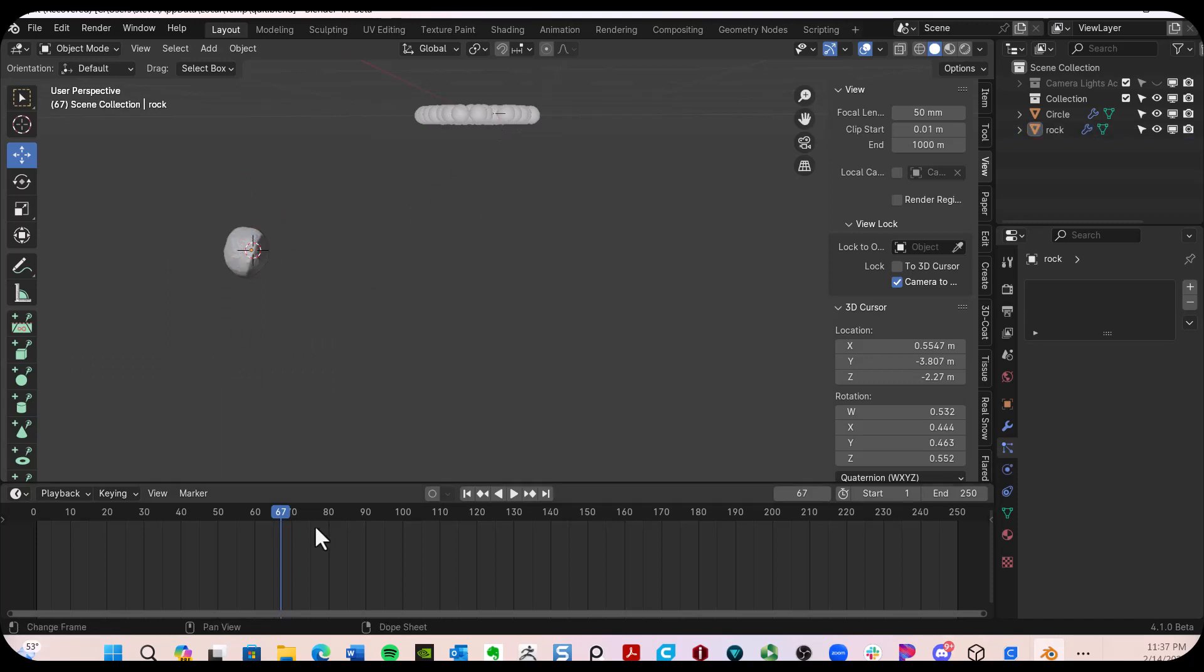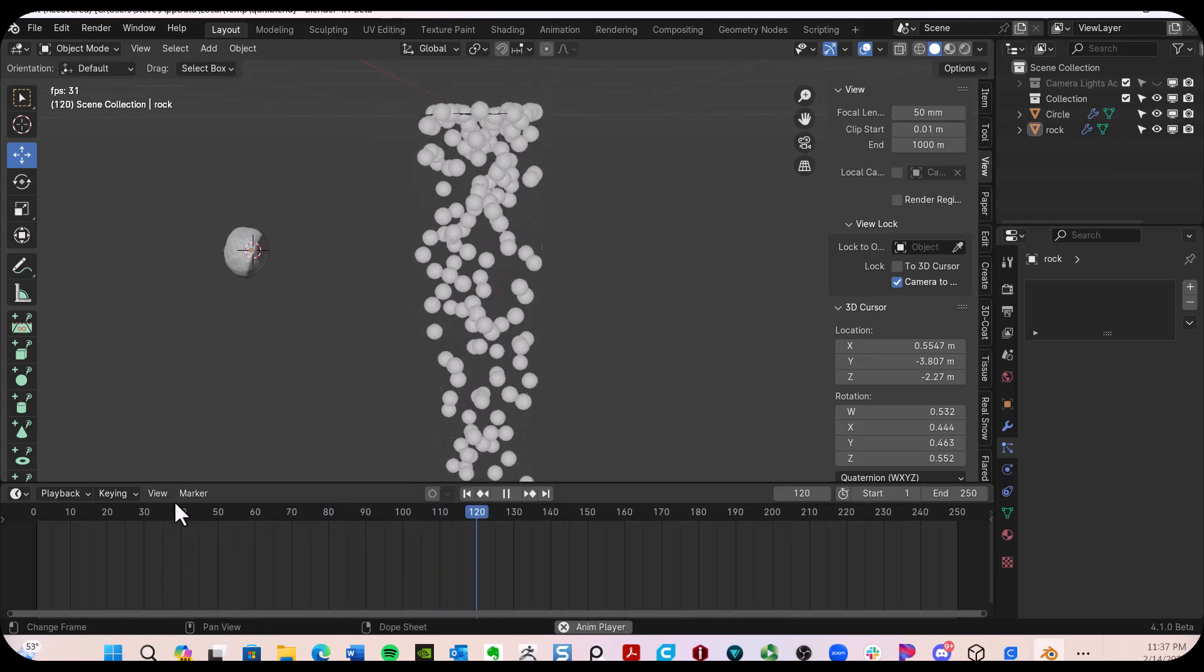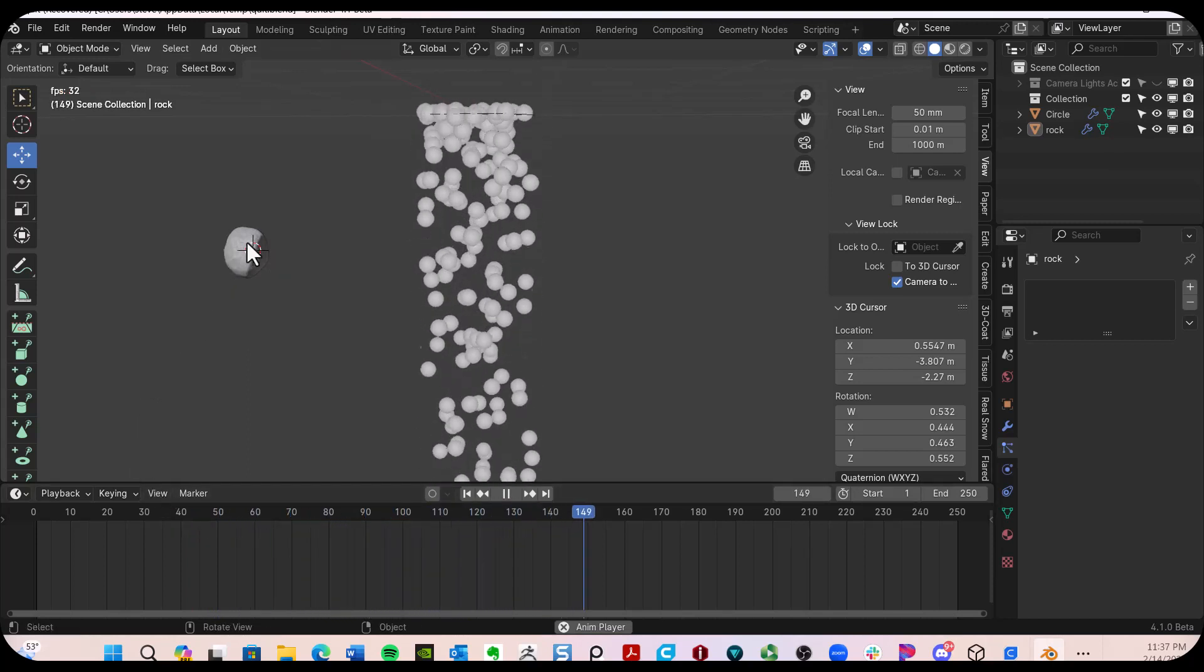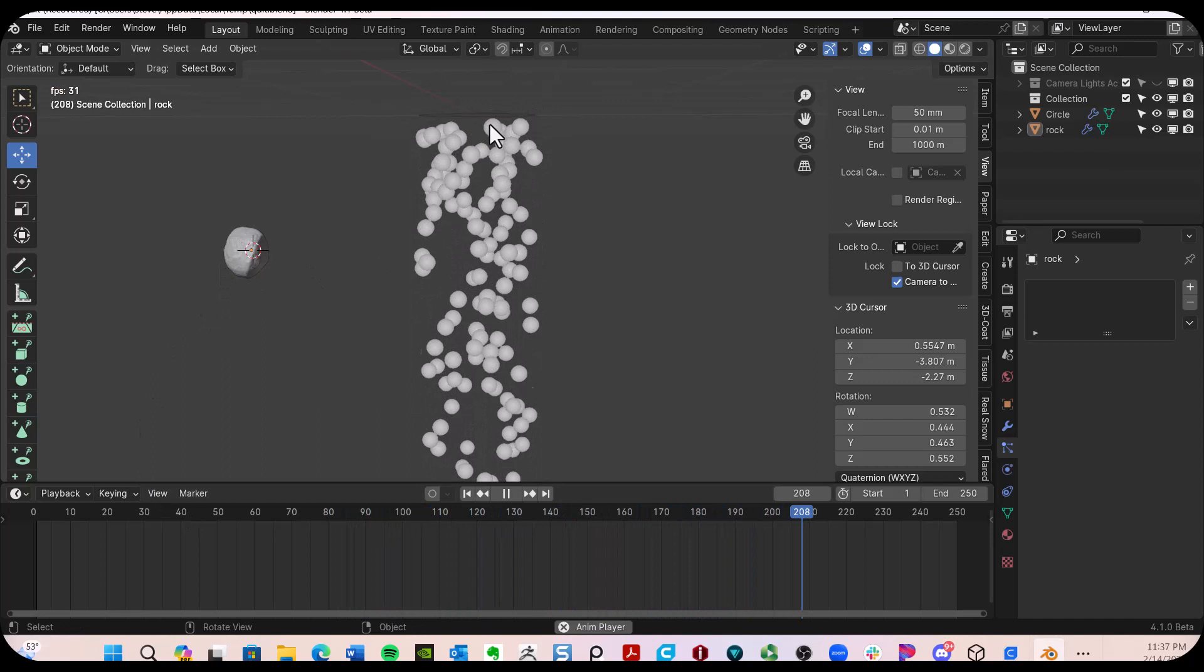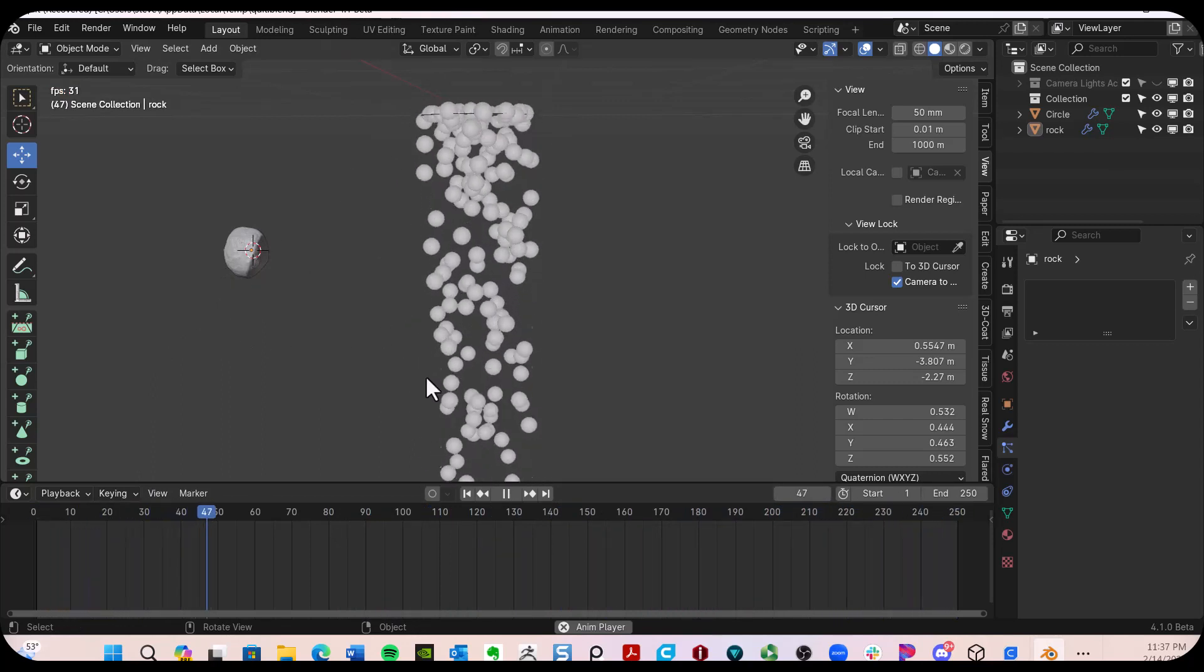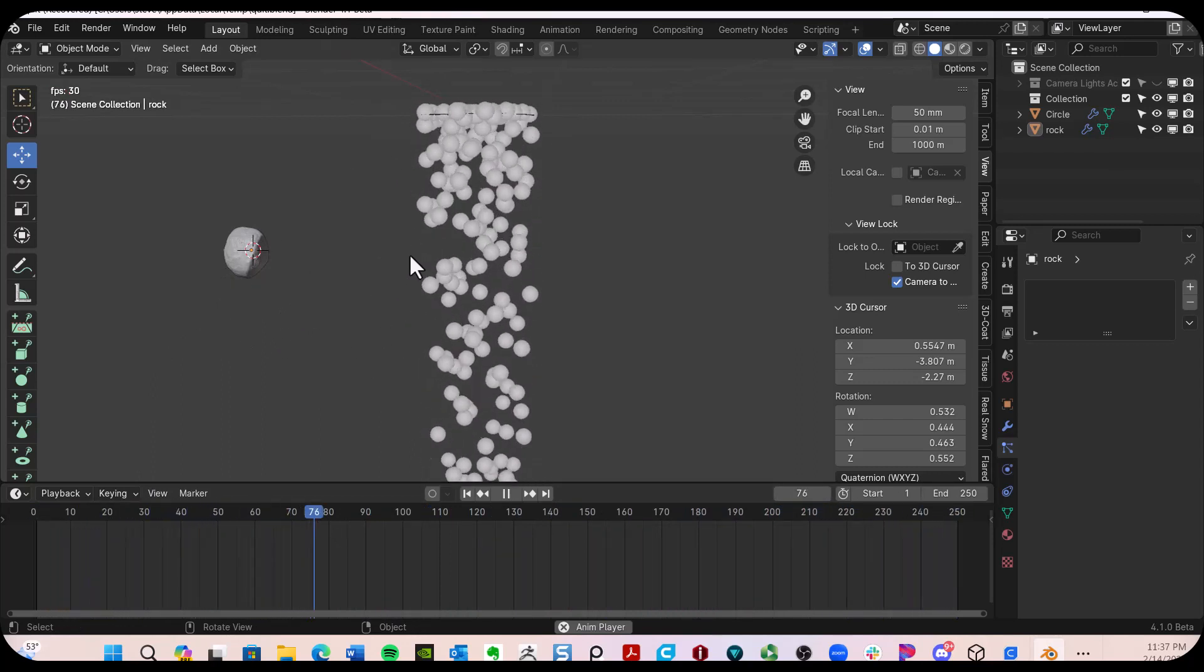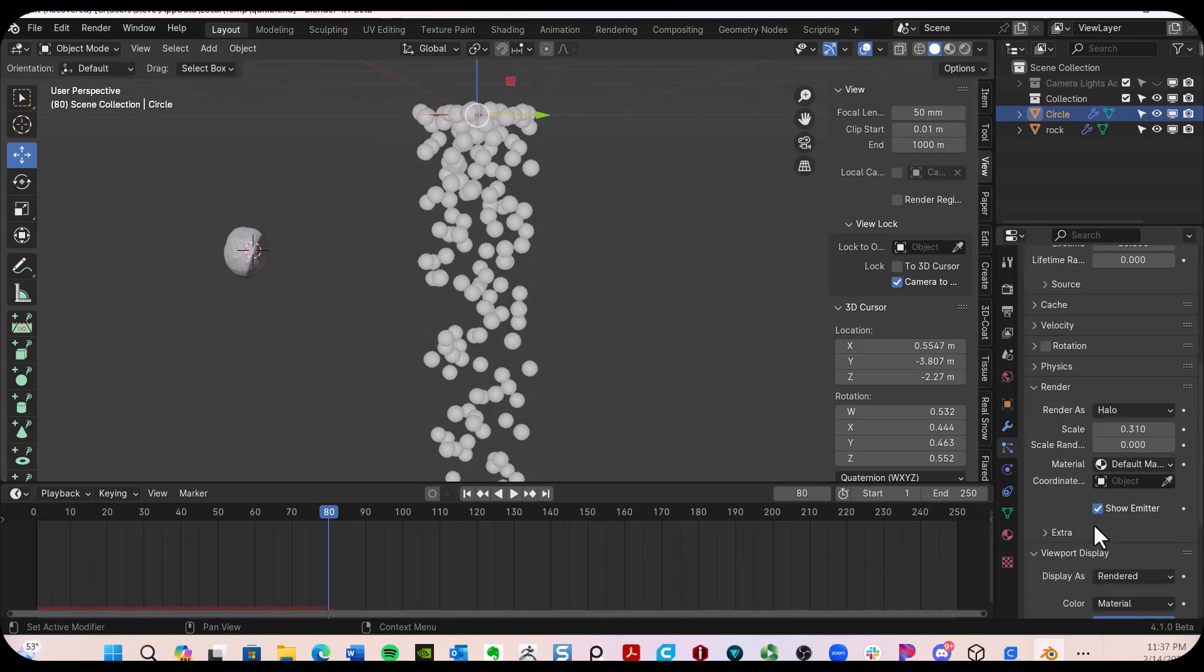Here's my particle. Let's go ahead and let the particles fall. If I want that meteor to represent each of these particles, select the particle, come on down to the render section. Now you have halo right up here.